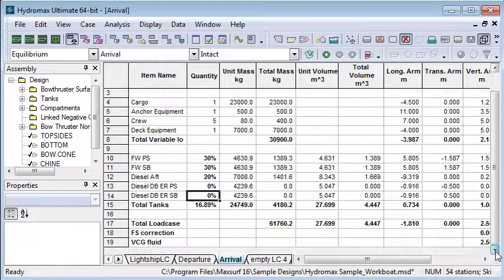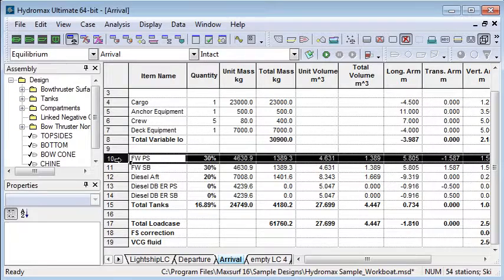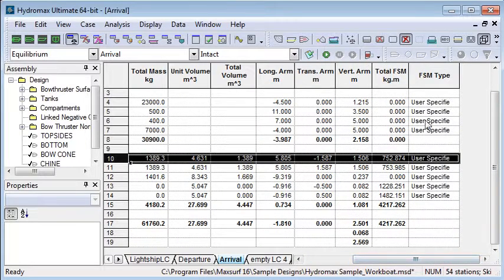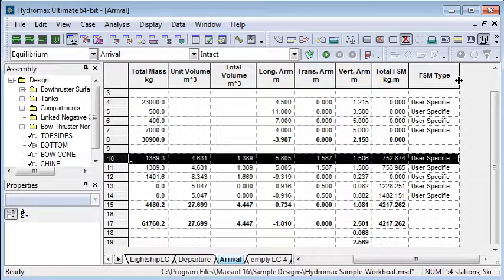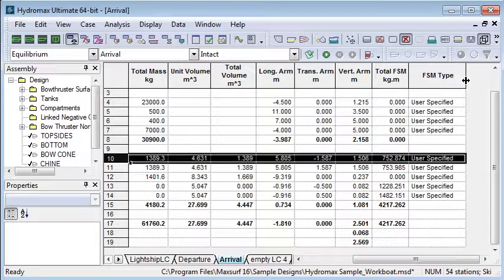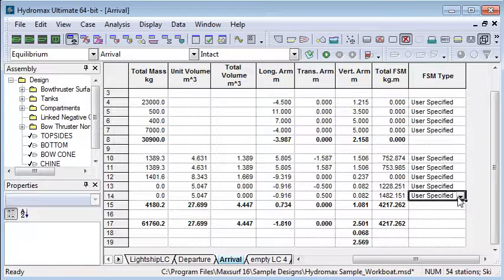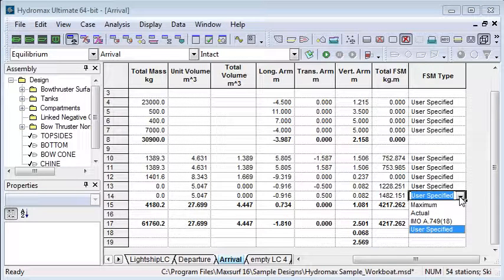In the case of tanks we should also be aware that there's a potential free surface correction. So let's scroll across in this table and we'll see the last two columns of total free surface moment and the type of free surface moment for this particular tank. If we look at the drop downs in this list here we can see we have four different ways of defining the free surface moment.